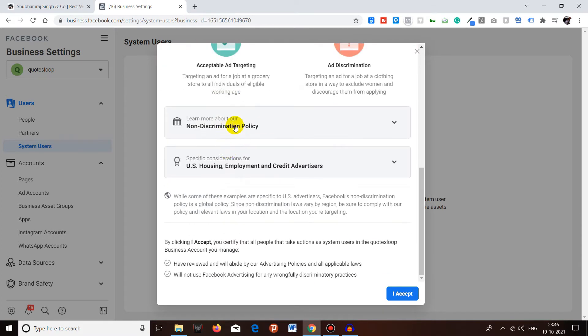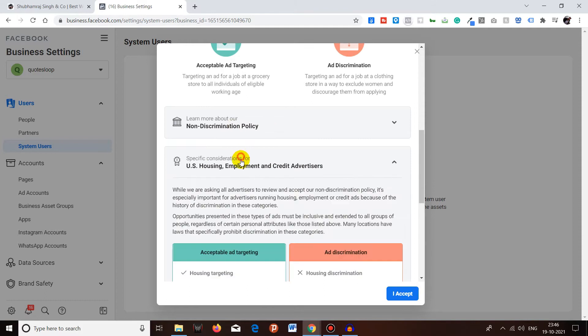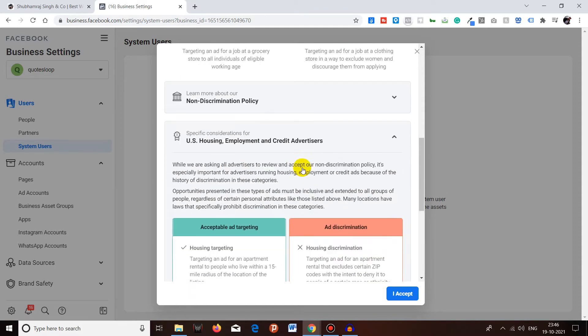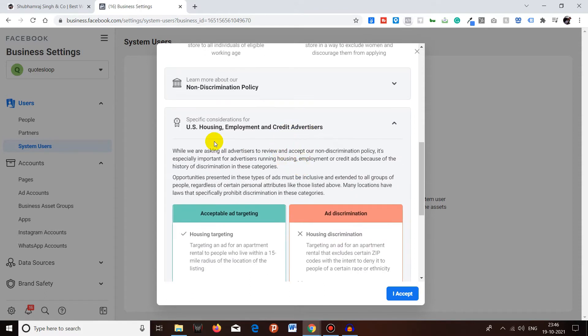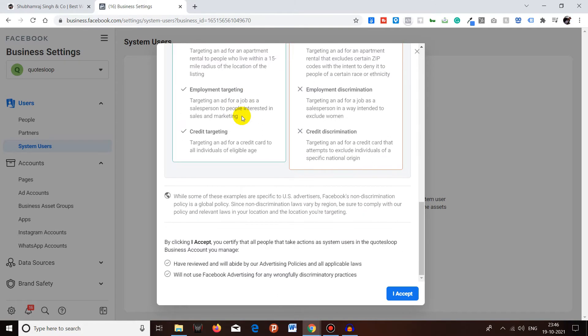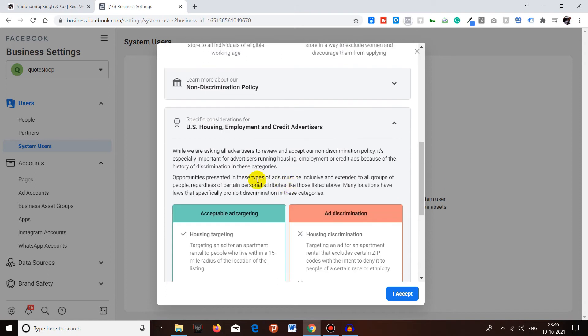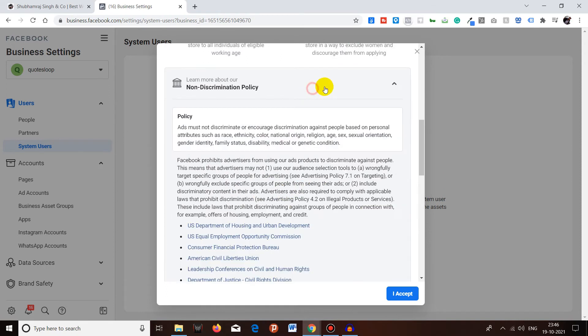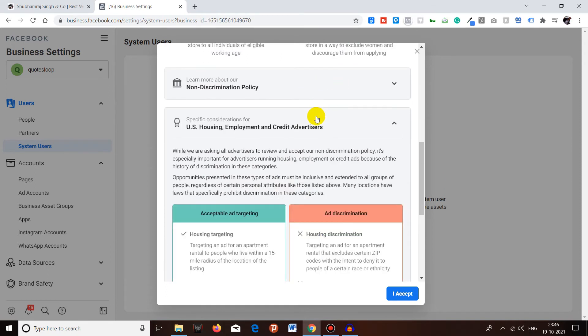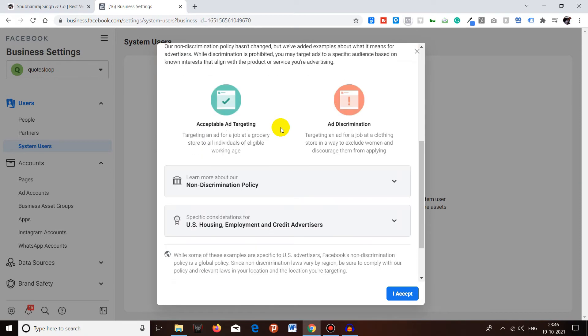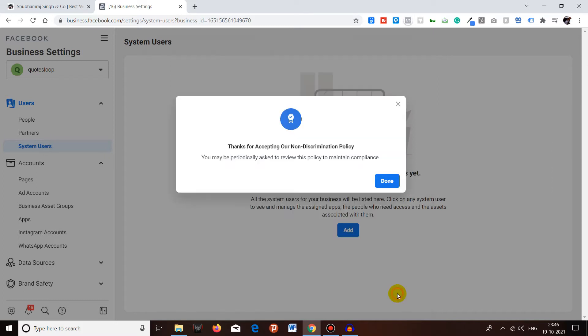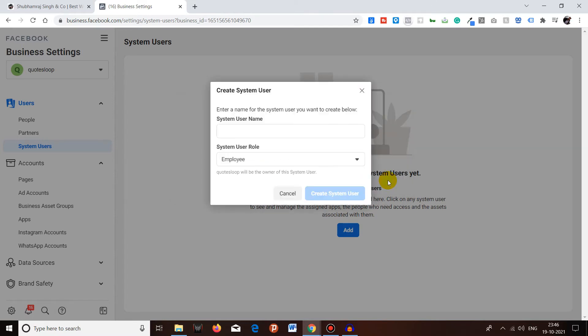So I will just click on Add. You have to read all the policy whatever Facebook is giving here, like the non-discrimination policy, US housing, employment and credit advertiser. You can see all the acceptable ad targeting and discrimination. You have to read all this information if you want, or you can select directly I Accept button. Click on I Accept. After that you will see a thank you message, just click on Done.